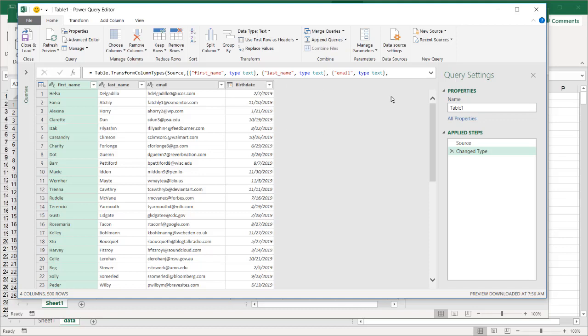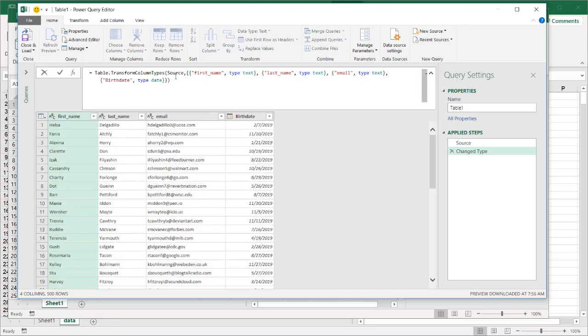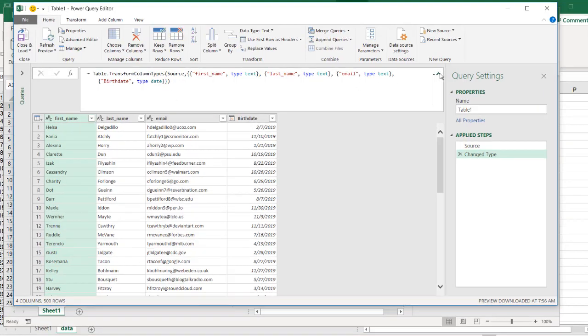We can see here what Power Query has done - it's changed the types. We have text, text, text, and a date here. You can see up here in the code that's what it's done by default. You can change these settings, but I'll leave it as is for this demo. We have a birth date here which we want as a date for that data type.